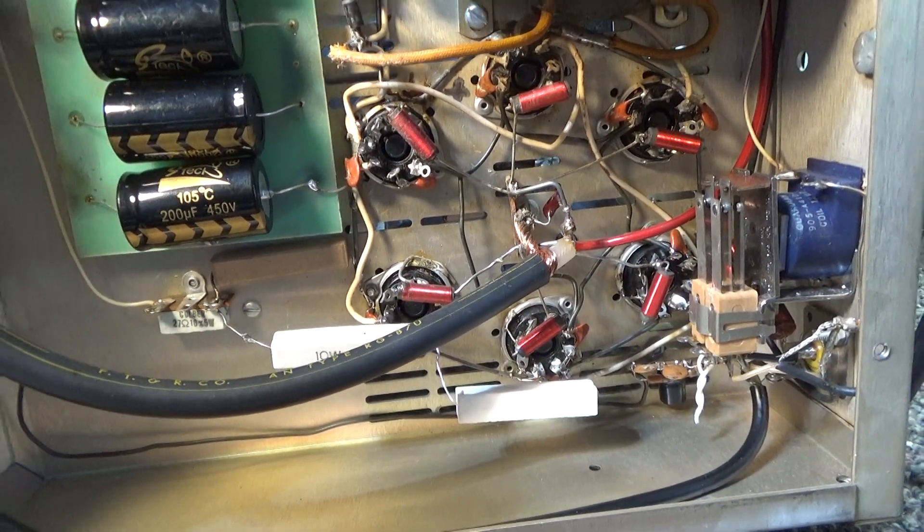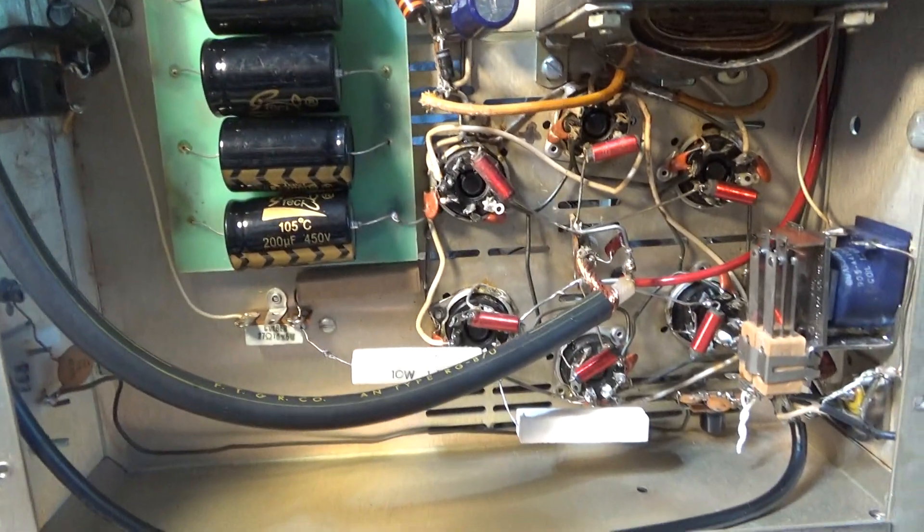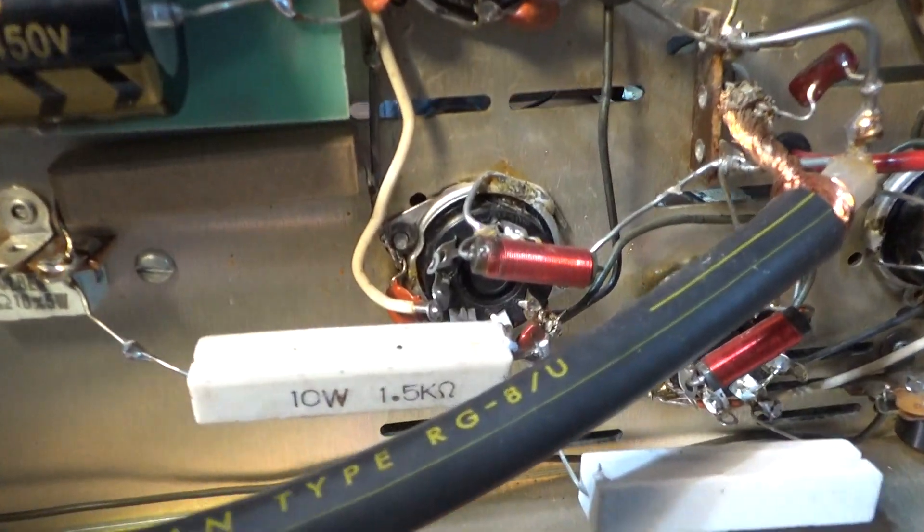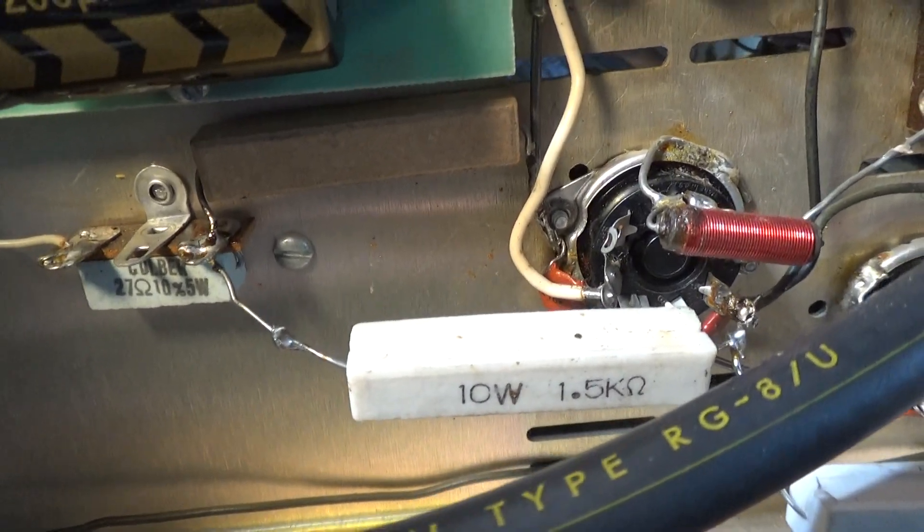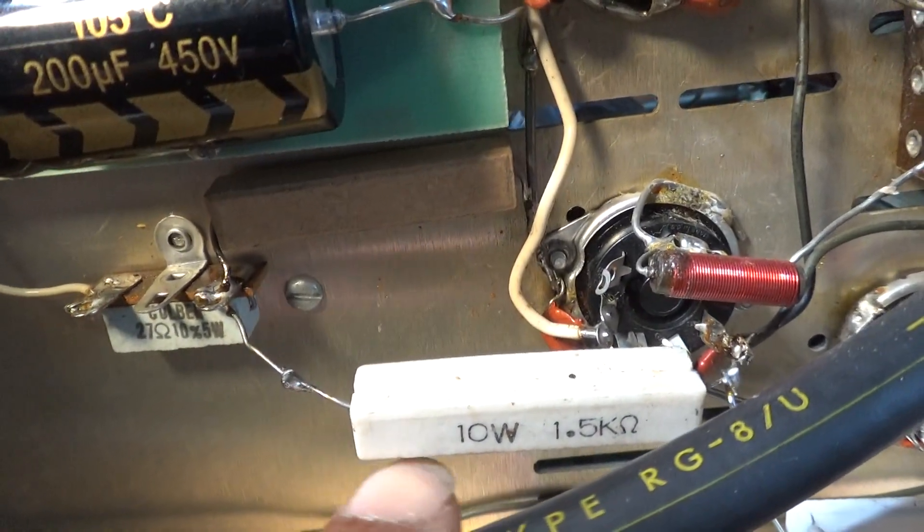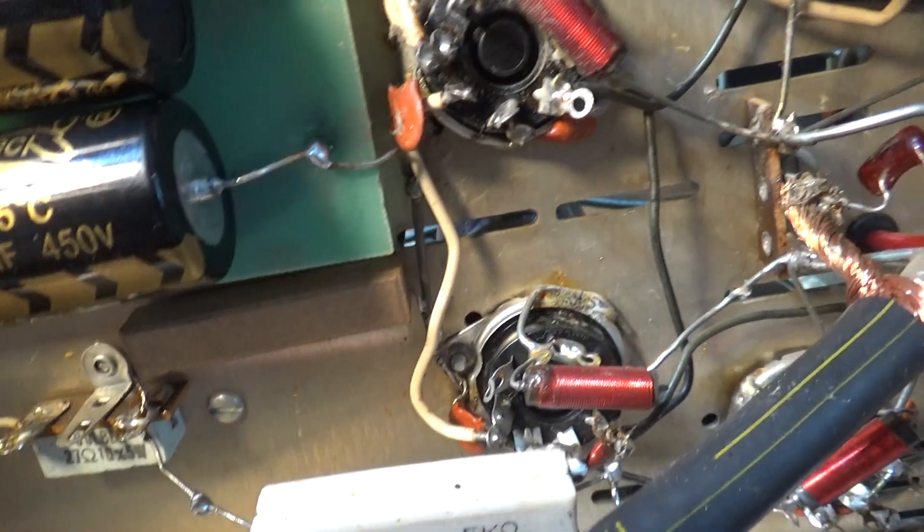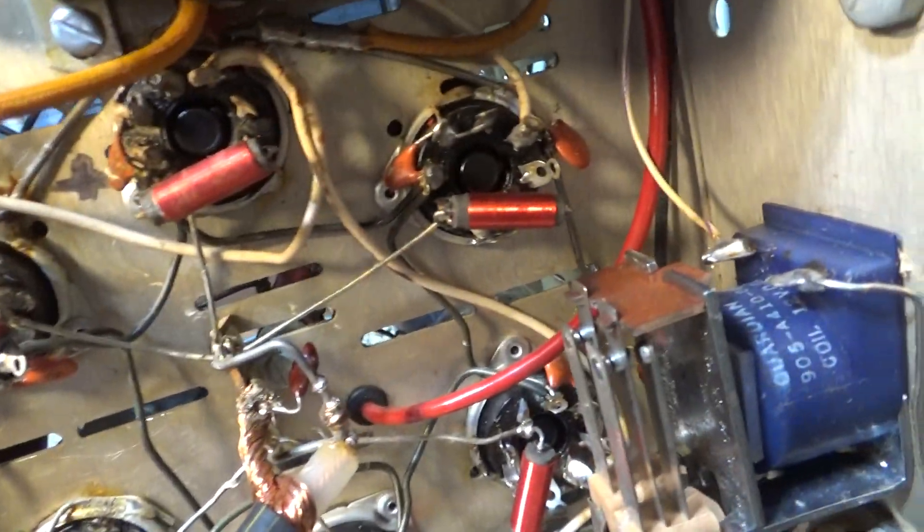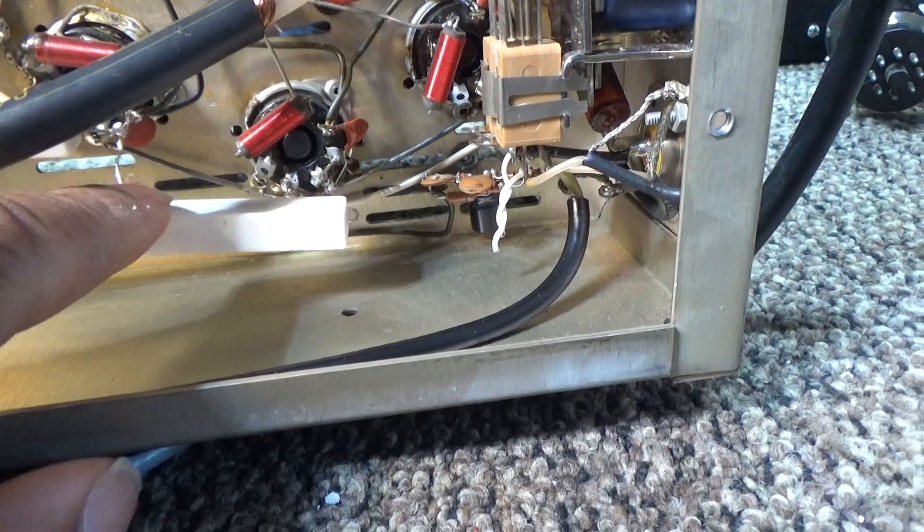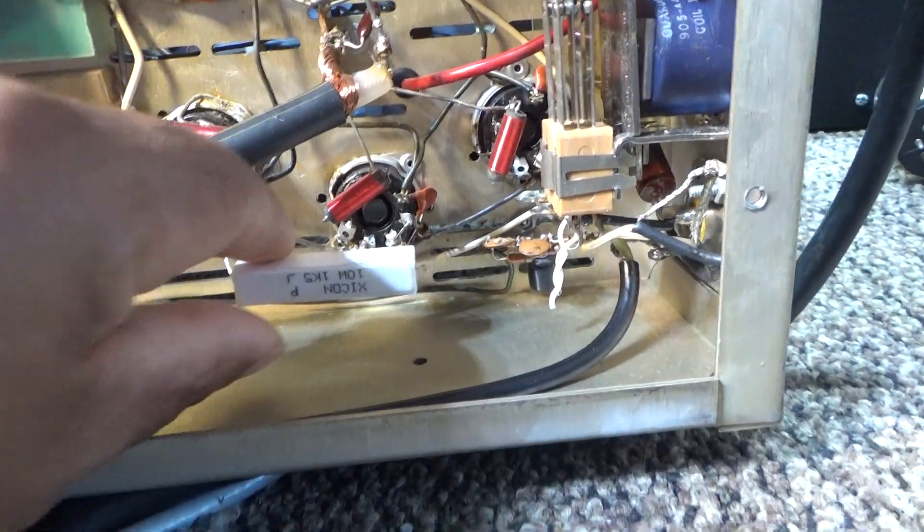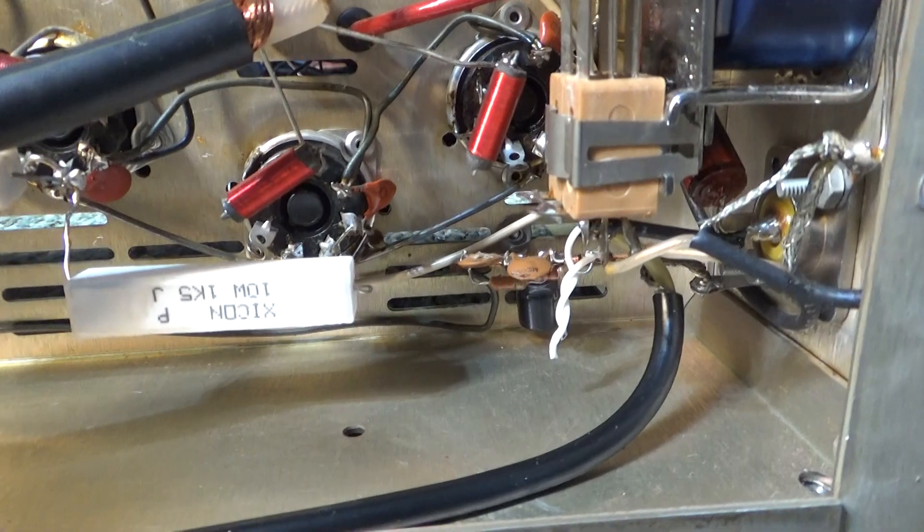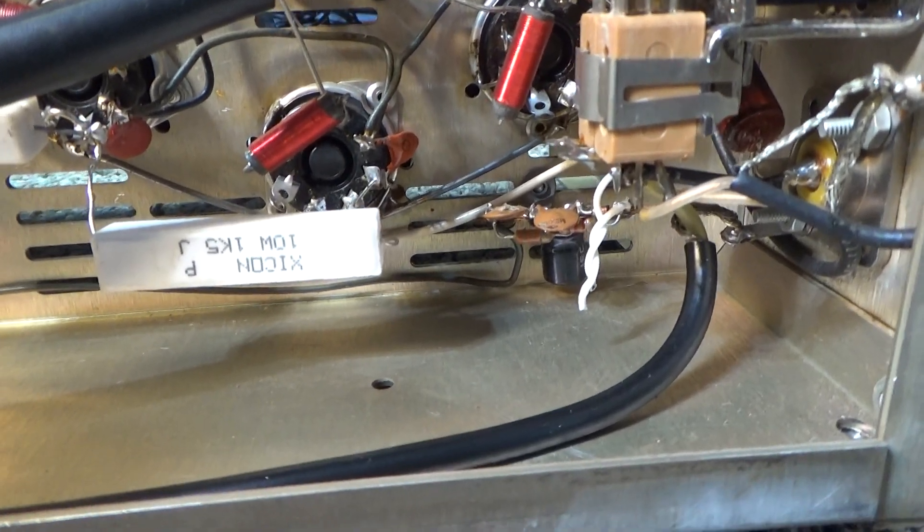Especially that 10 watt 1.5K resistor going to the bias of the six finals. And this resistor here also looks like it was replaced. That is a 10 watt 1K. I wonder if that's factory or not. Wonder if that's my problem, or am I missing a cap or something somewhere?